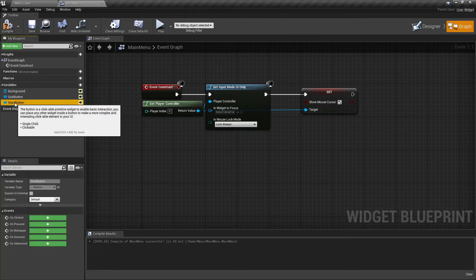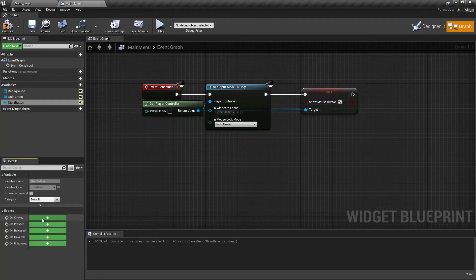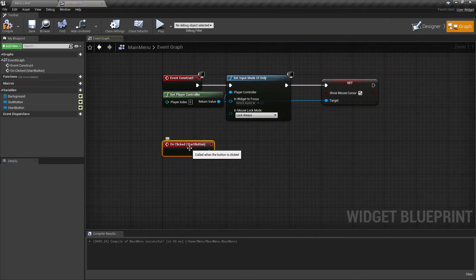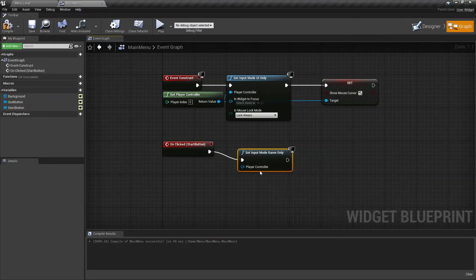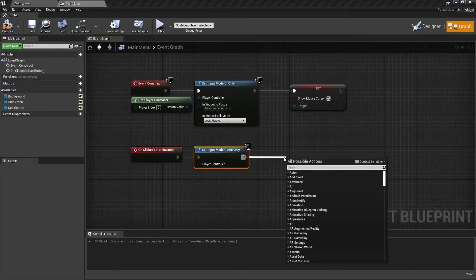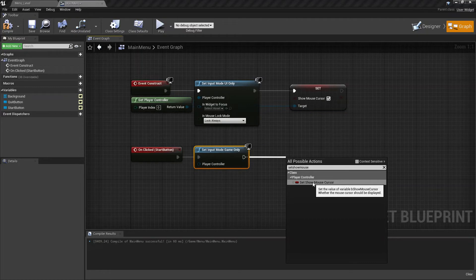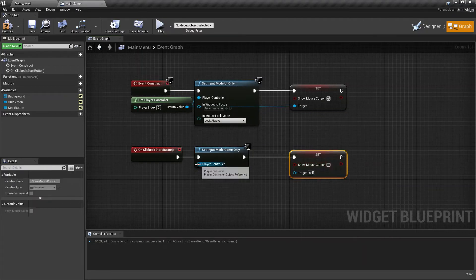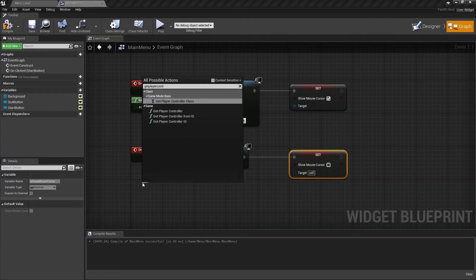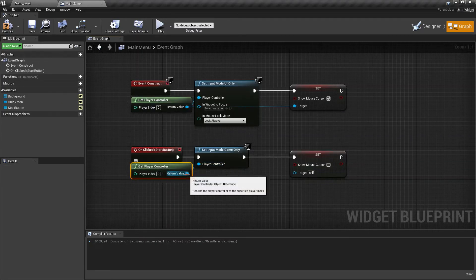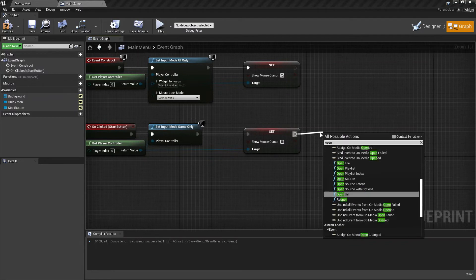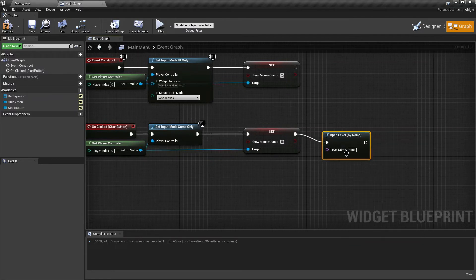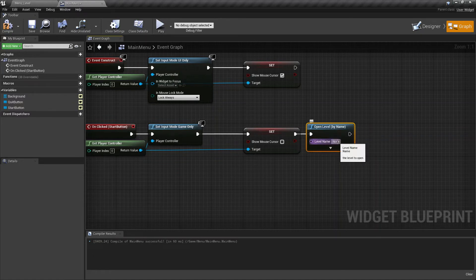On the left side, select the start button and create an on clicked event. Drag to the right and search for set input mode game only. And search for set show mouse cursor, and make sure the show mouse cursor is unchecked. Now let's add another get player controller and connect it to the set show mouse cursor as well. Let's create another node called open level by name. Here we are going to type third person example map. We'll add this one later.